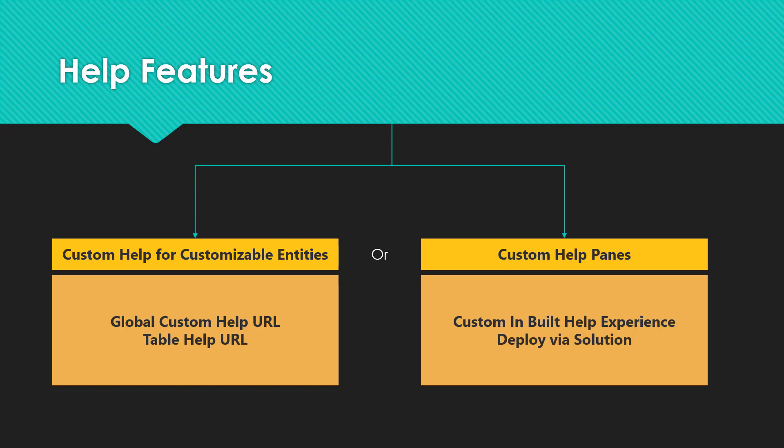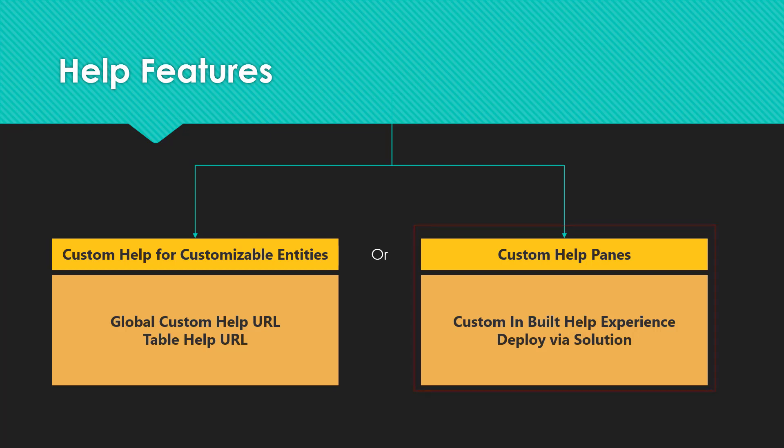The other part is custom help panes, where you can build an in-built help experience and deploy it via solutions. This will be covered in a separate video - you can find the link in the description below. Let's see how you can set up global custom help URL and table help URL.